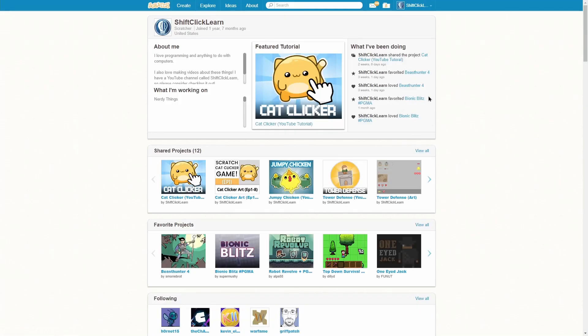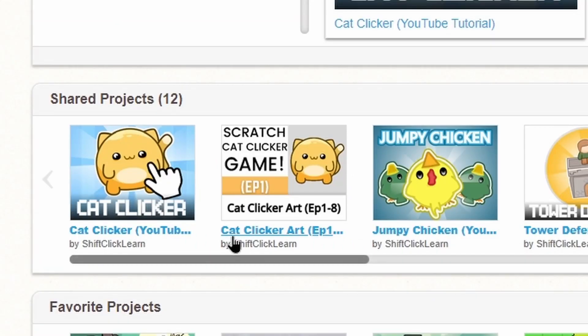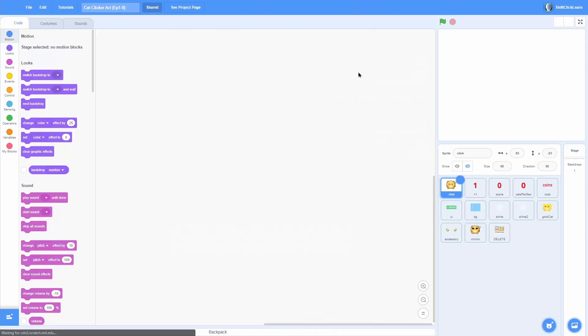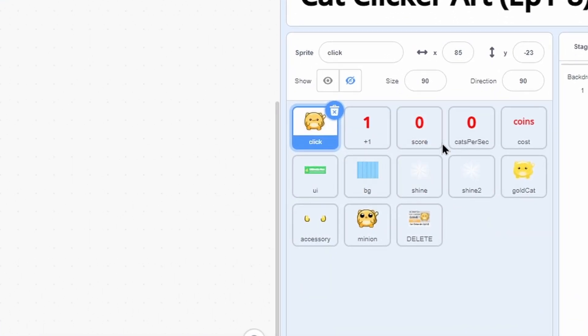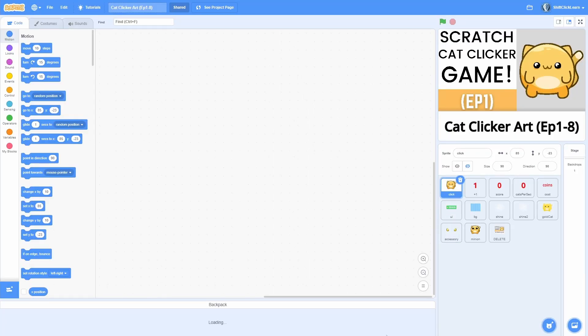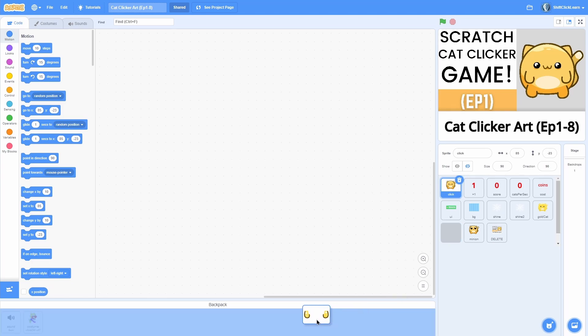One example would be getting the art for my games. As you can see here, I have this project. It's called cat clicker art, and if you click see inside on it, you can see that it has all of the costumes and sprites. So all you need to do to use my art is pull that into your backpack.